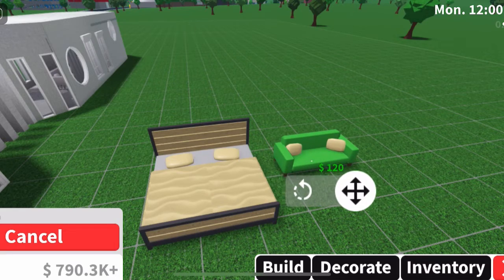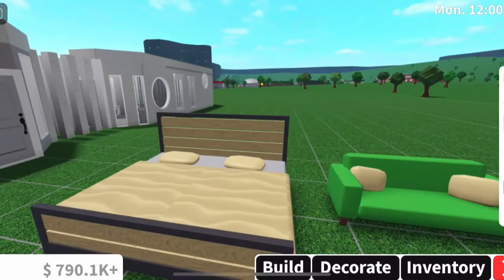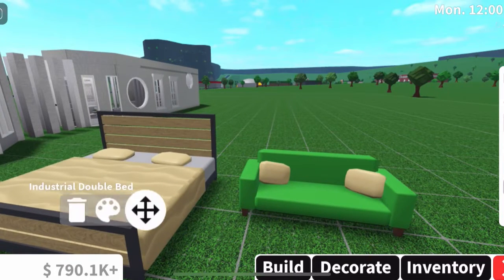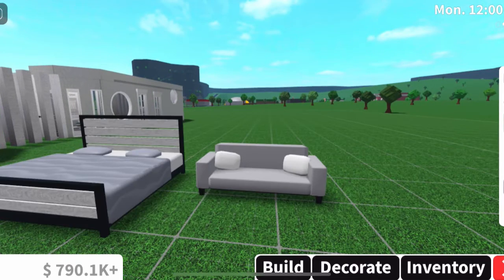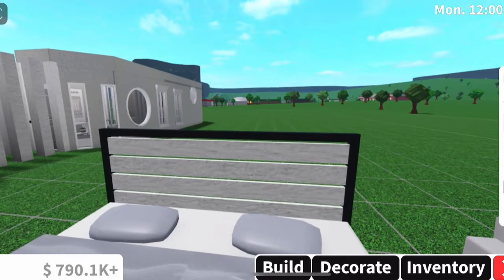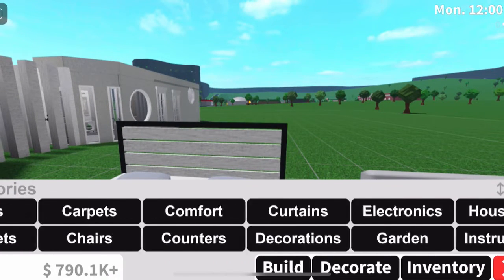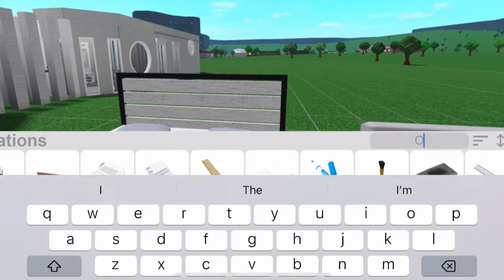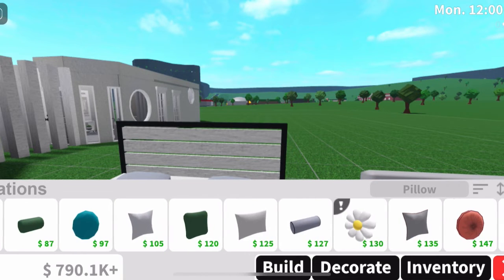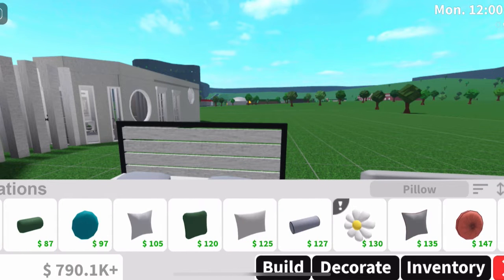Now we are at the point where we need to add pillows and decorate our bed. I'm going to go ahead and color them. Now that I've colored them, you have these basic pillows. What we're going to do is go to Decorate and go to Decoration. Here you can go to the search bar and search up 'pillow', and you'll find whatever pillow you'd like to add.